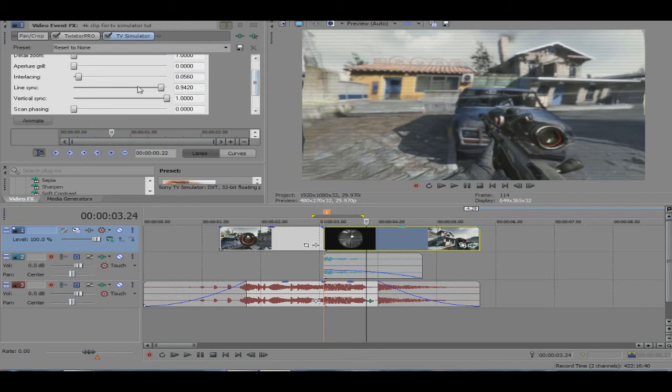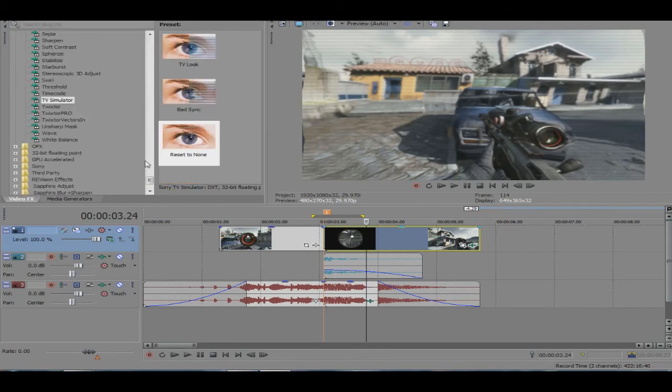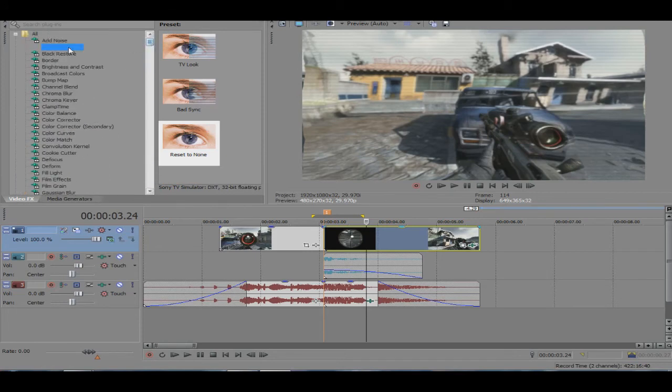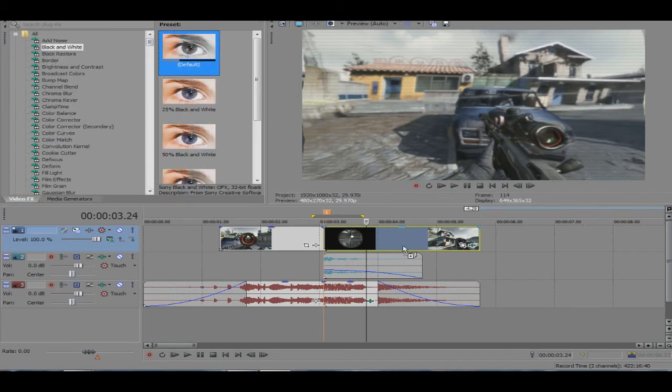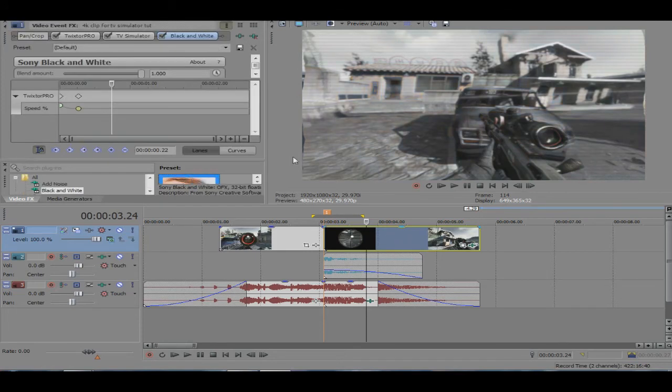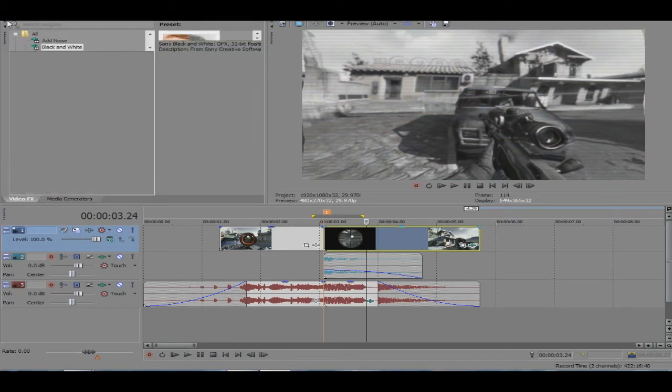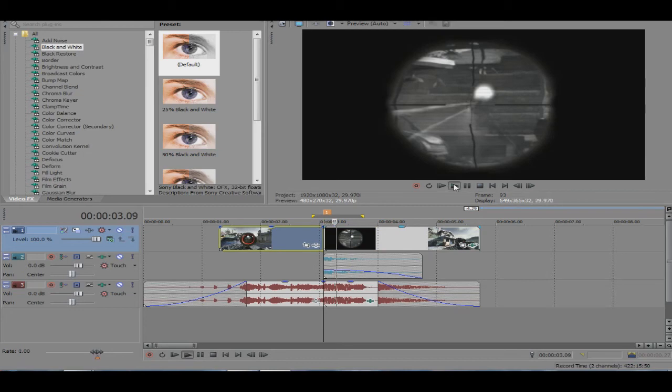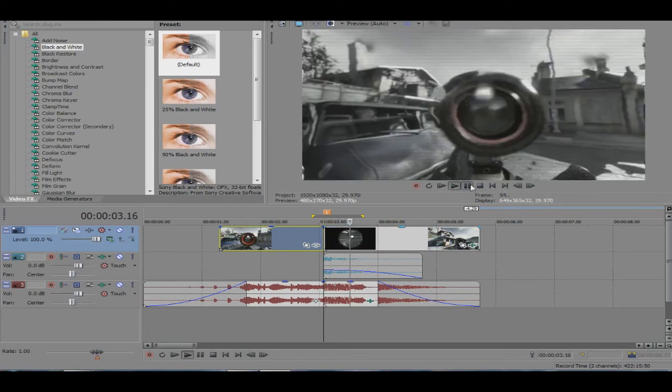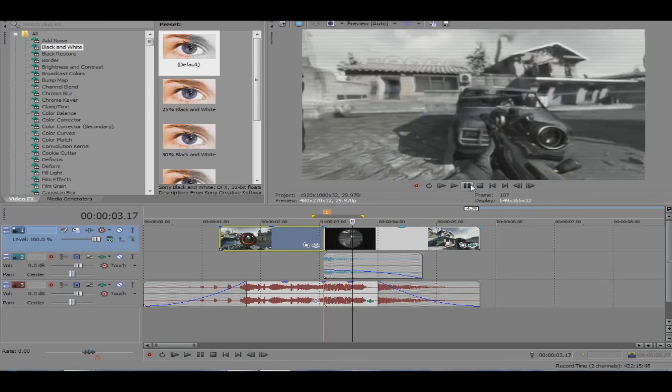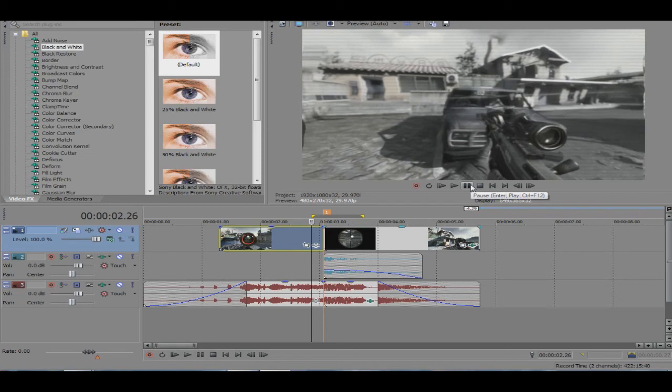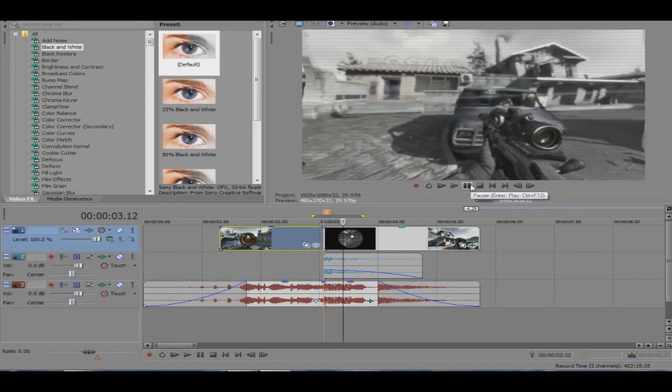There they are. Line sync and interlace I use, and then I add in some black and white. I sort of turn down this a little bit and yeah, it comes out pretty nice.